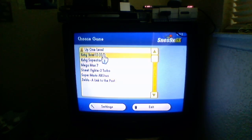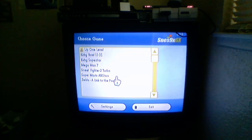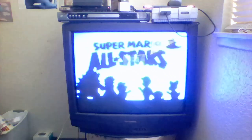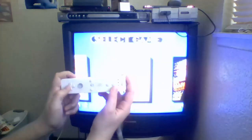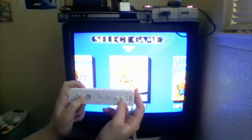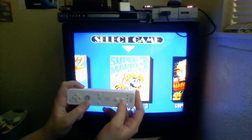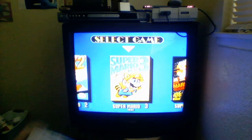So, I'm going to load up a random ROM. Super Mario All Stars. And, it works.